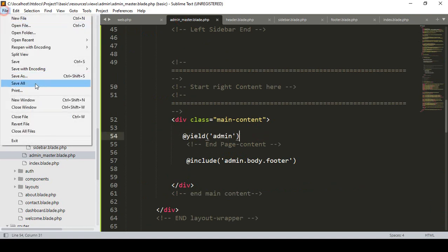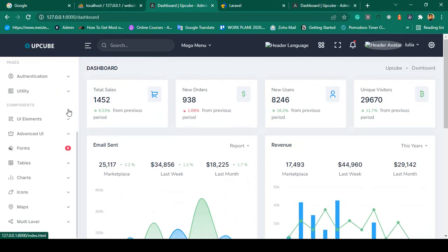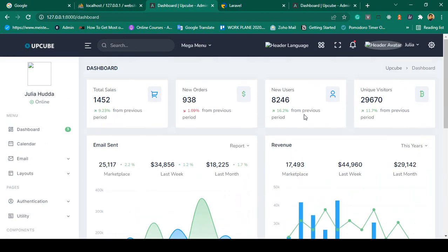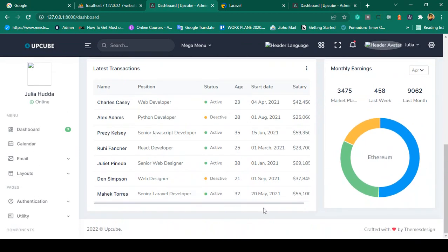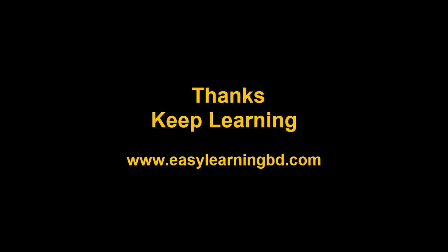We have successfully segmented our total theme. In the next video I want to organize and clean the theme — update the header, update the sidebar, update the footer, and clean up the main content. I'll show that with a live example. Thanks for watching, I'll see you in the next video.